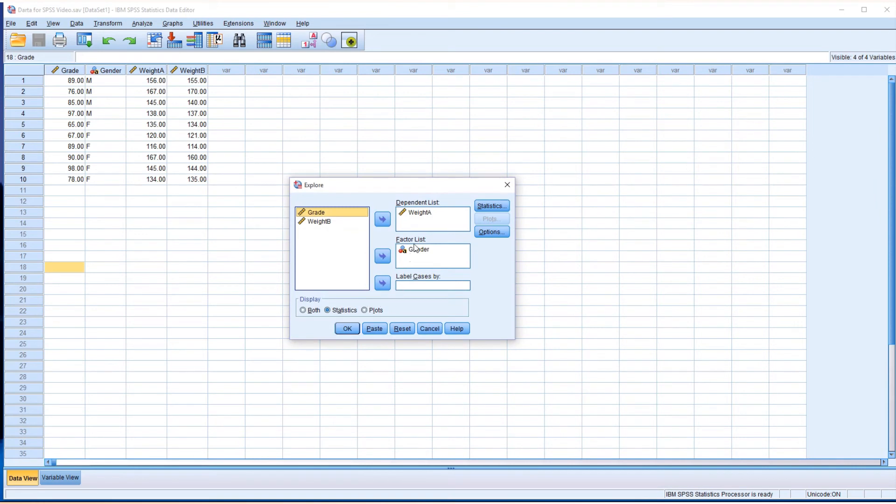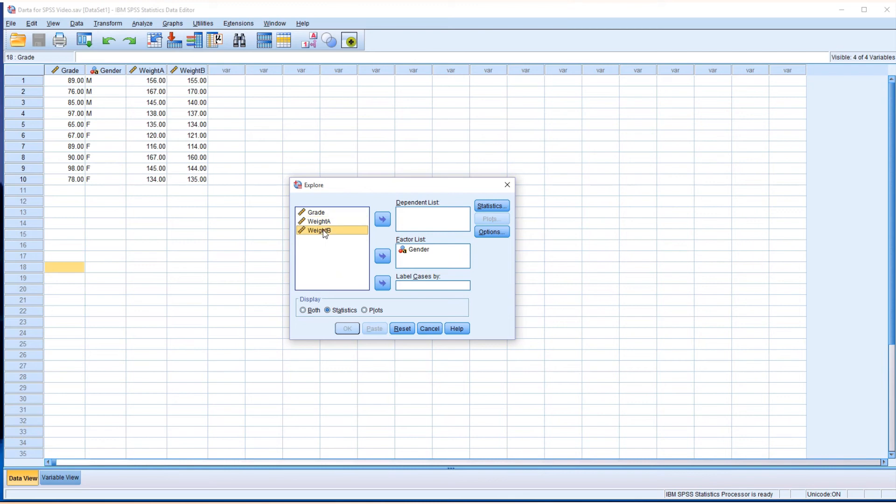This time I'm going to exchange weight A with B. Click on this, move it over to the original box, and then exchange with B. I'd like to use the same gender to sort the data set. So check on the statistics.